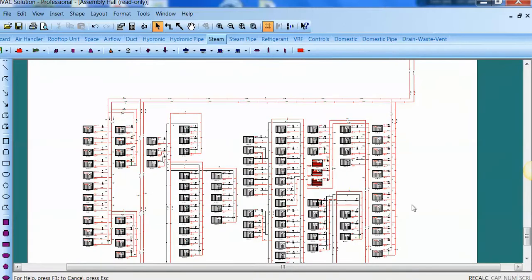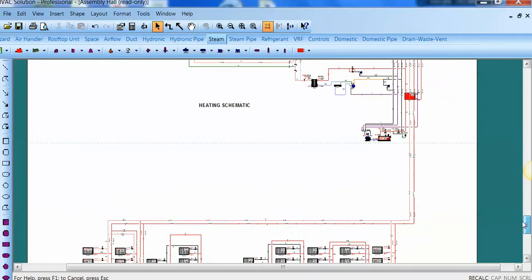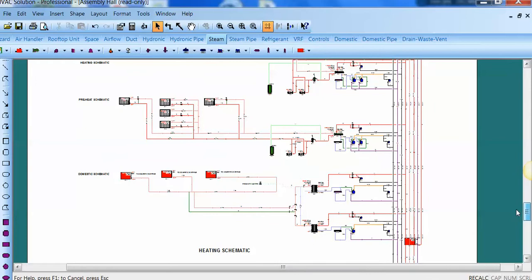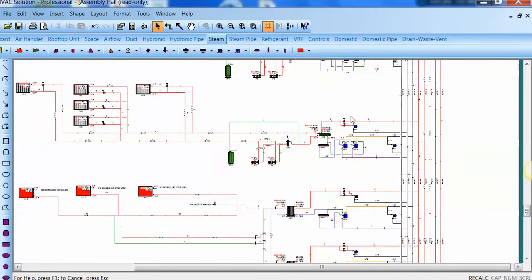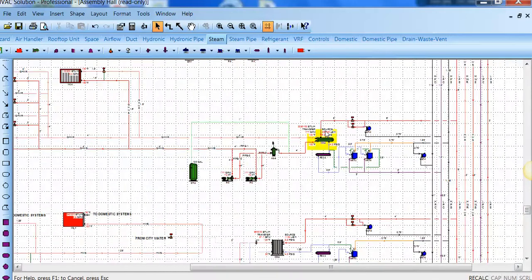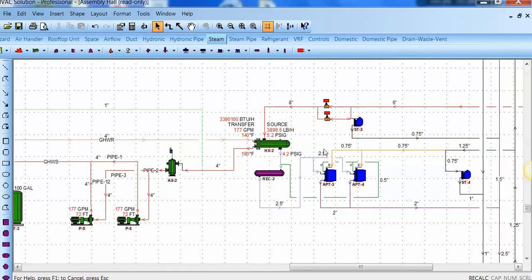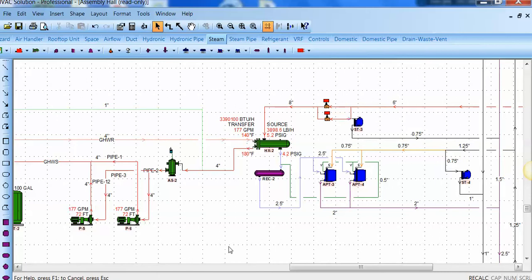It's a very large system with many loads. A portion of the steam system is converted to hydronics through these tube and shell heat exchangers. Here's the hydronic side.